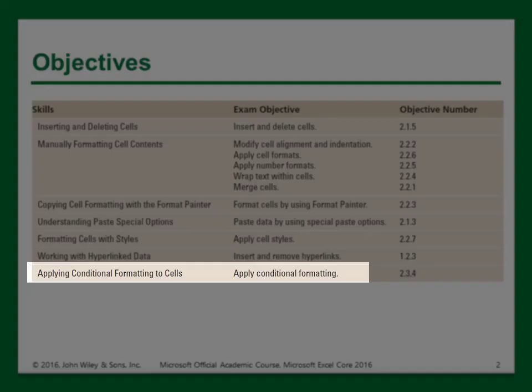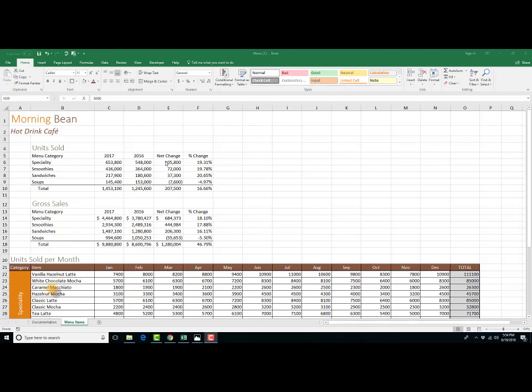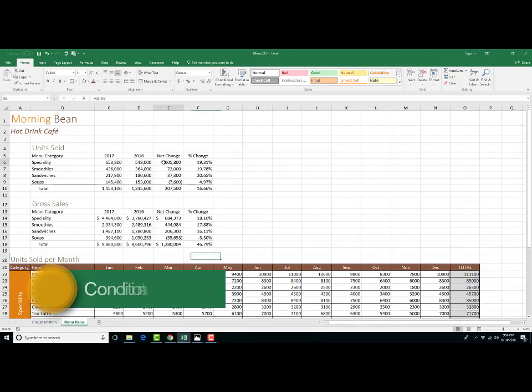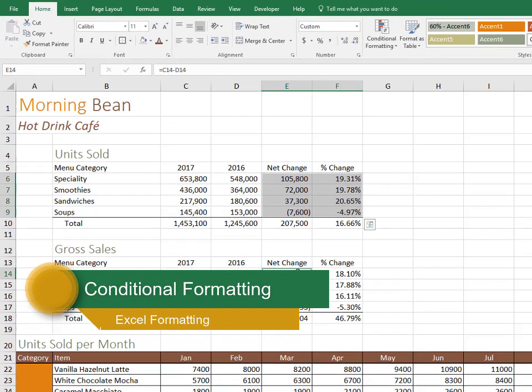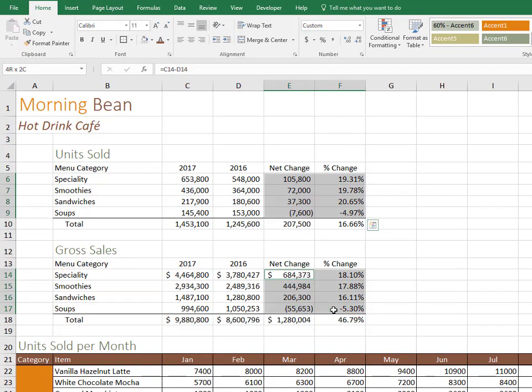So the next thing we'll do, and the last thing we'll do, is apply conditional formatting to cells. So I'm going to show you two examples of that. In this worksheet, I'm going to highlight these two separate ranges, and what I'm looking for is the values that are less than zero, or the negative numbers.